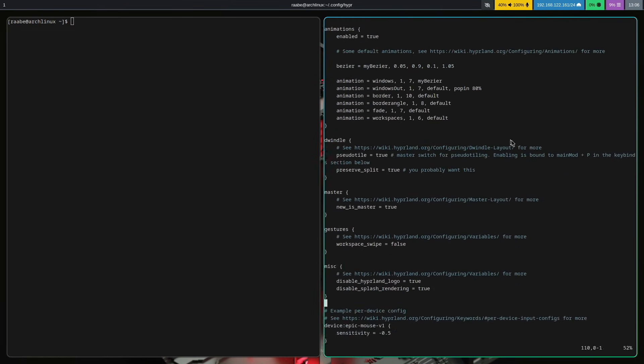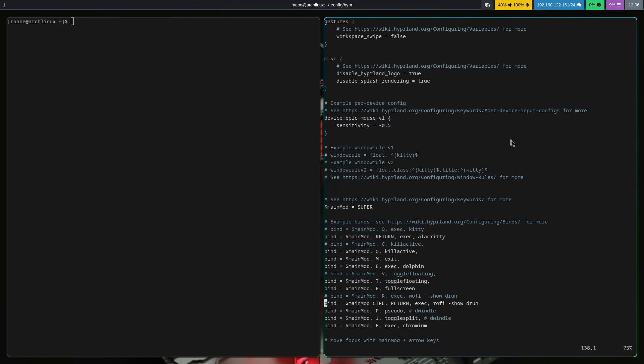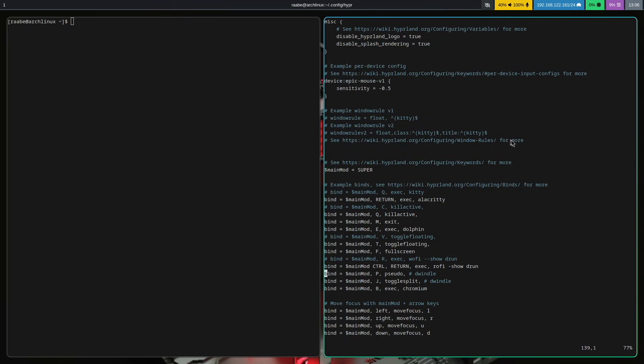Here you see all key bindings and here is the key binding to exit Hyperland with superkey m.